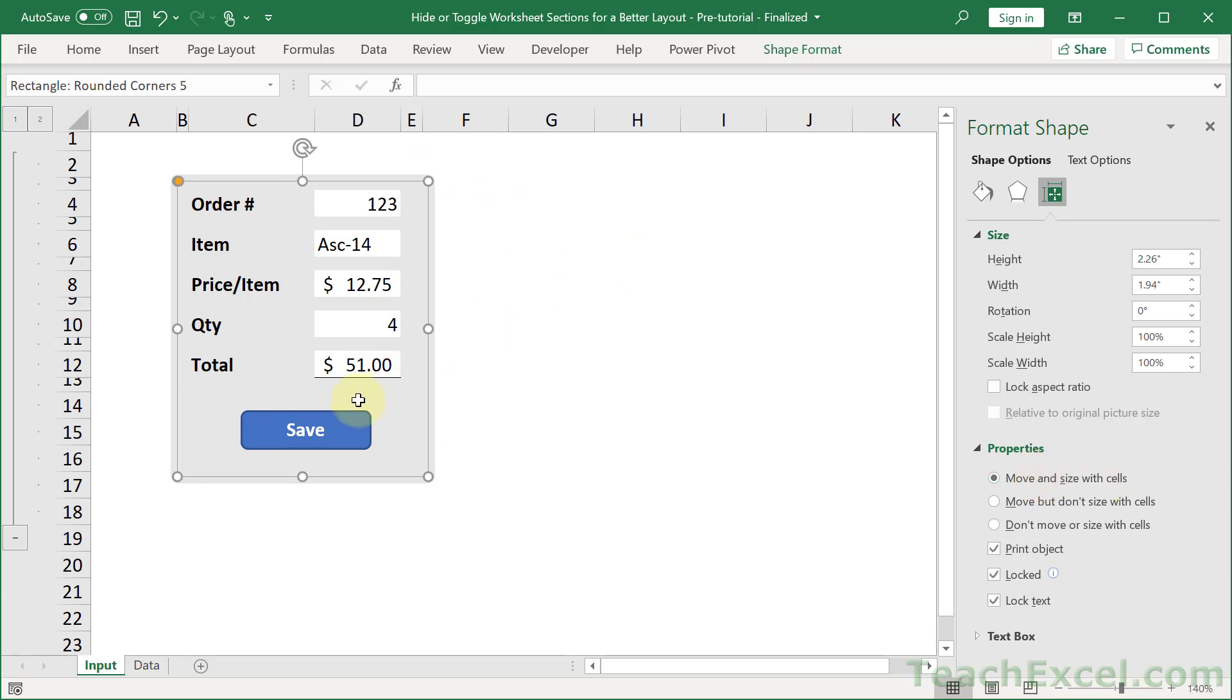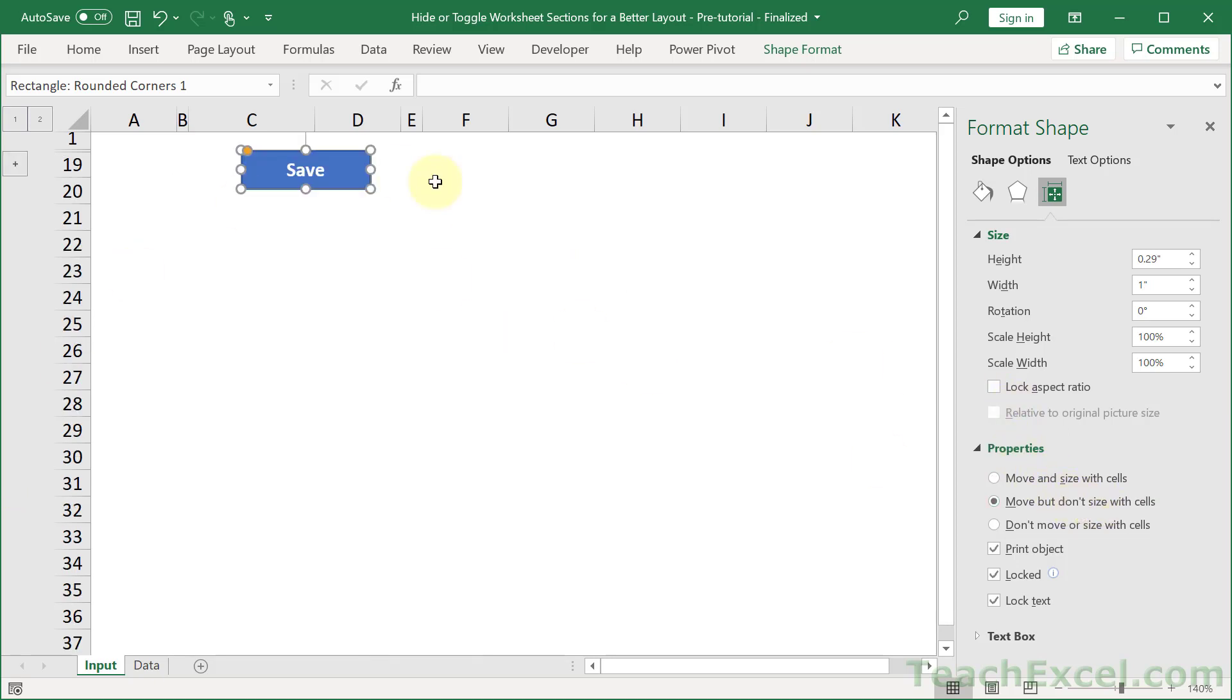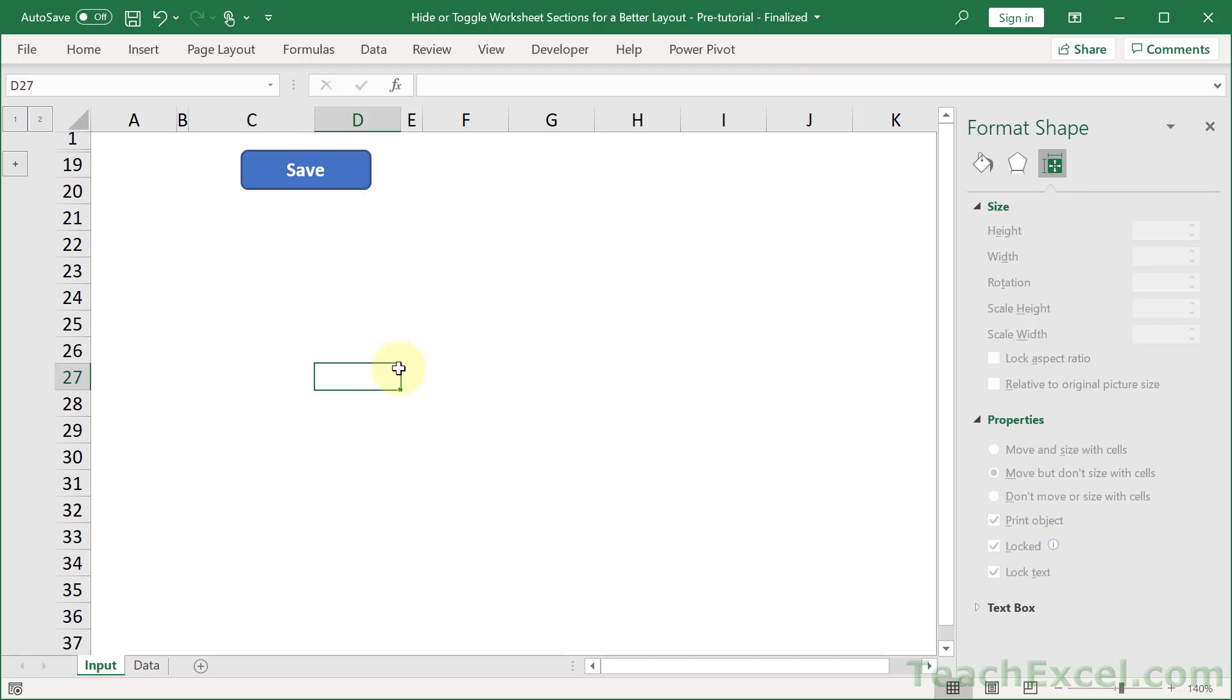Otherwise, what you end up with is something like this. Move but don't size with cells. And you go to hide this and your button is still there. And that is not good.